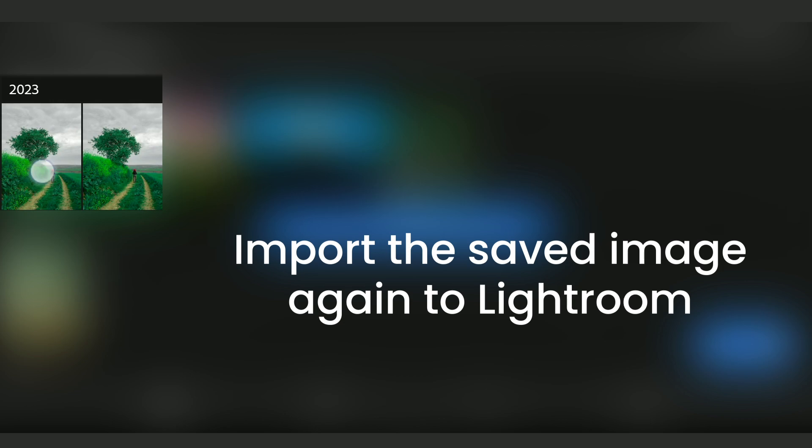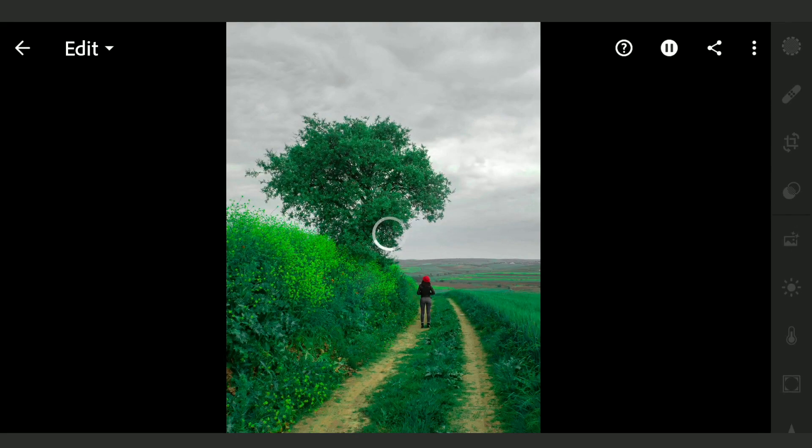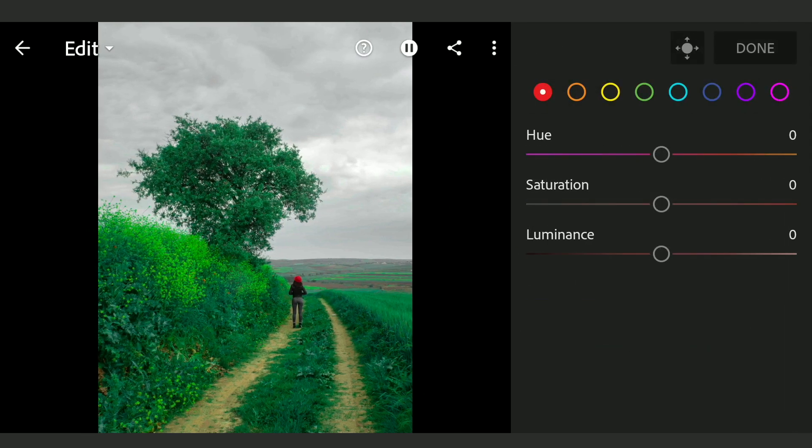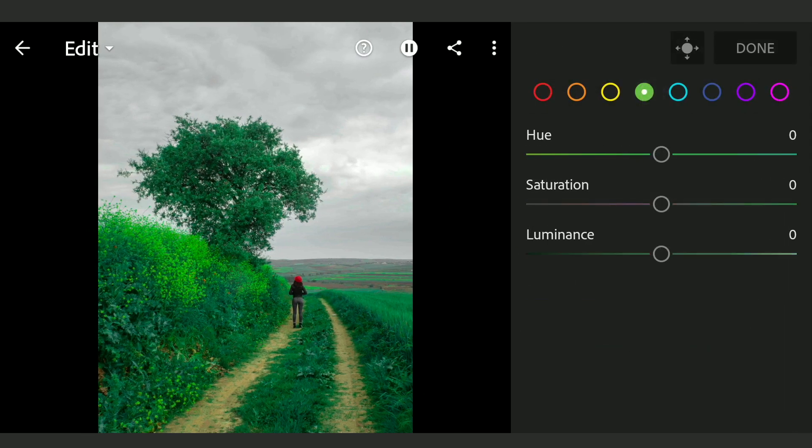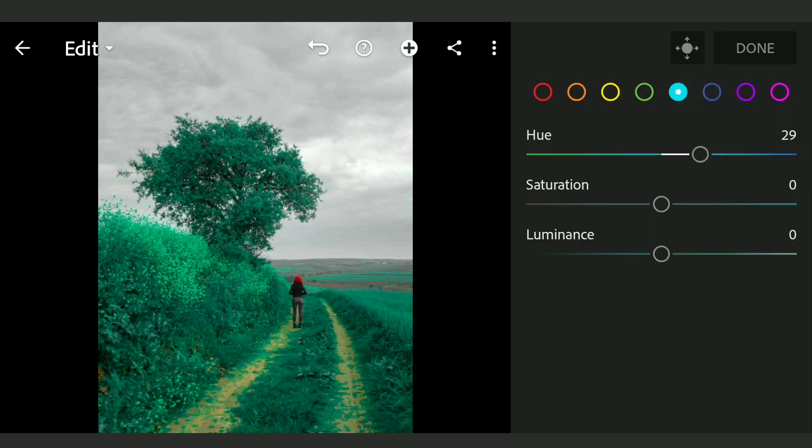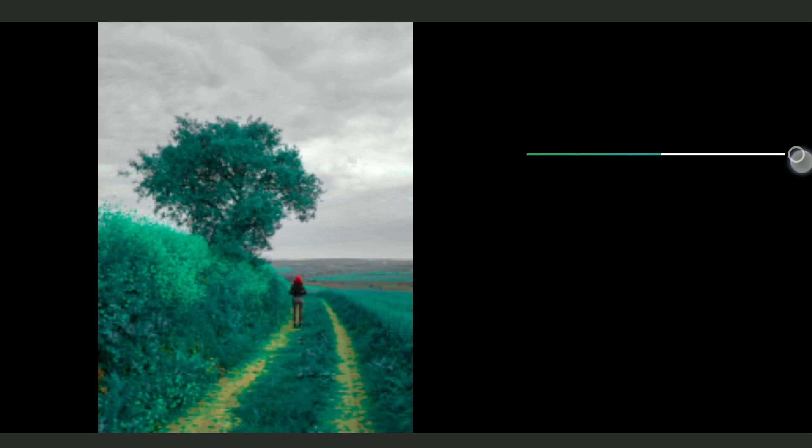I will import it again as a separate edit. Now opening it and going to Color menu mix. Now moving the green and aqua hues towards the right to aqua and blues respectively. Again saving this and importing again.